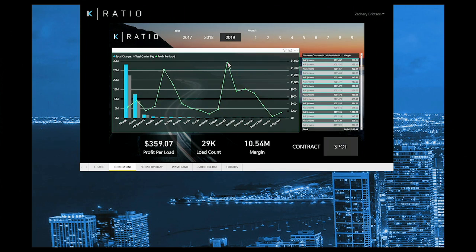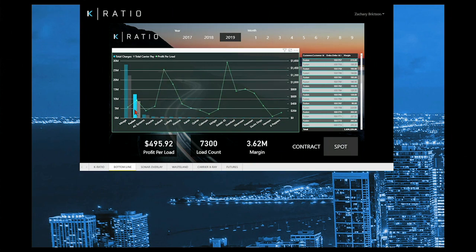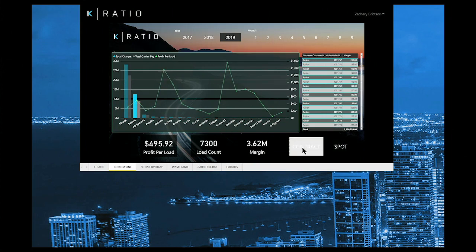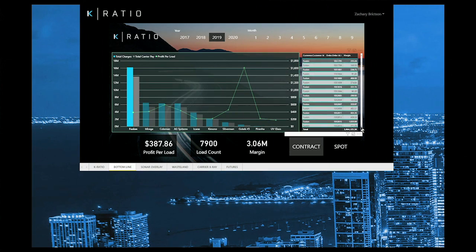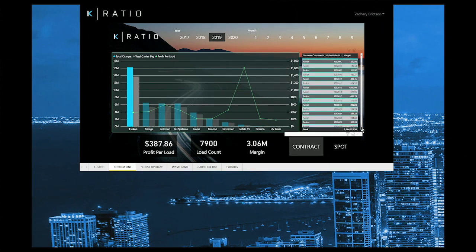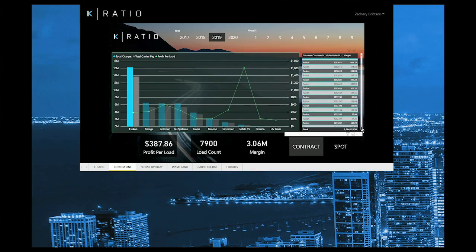By being able to slice your data in every way imaginable, K-Ratio can look at the health of your business from a macro level viewpoint all the way down to the granularities of an individual load from one single dashboard.